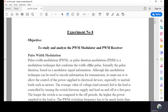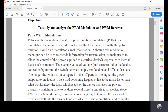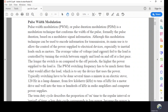Pulse Width Modulation, also called Pulse Duration Modulation or Pulse Time Modulation, is a modulation technique that varies the width or duration of pulses based on the modulating signal information. Although it can be used to encode information for transmission, its main use is to allow control of the power supplied to electrical devices, especially inertial loads such as motors. The average value of voltage and current fed to the load is controlled by turning the switch between supply and load on and off at a fast pace.